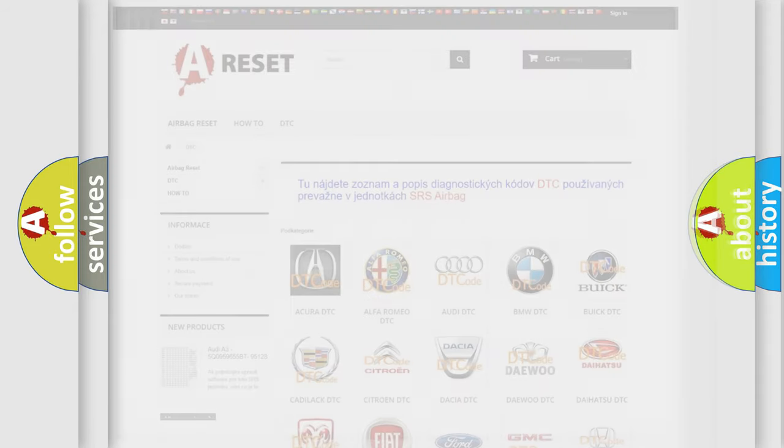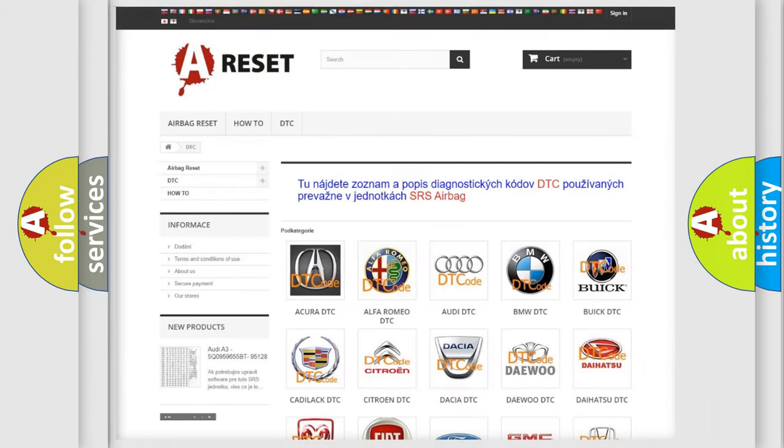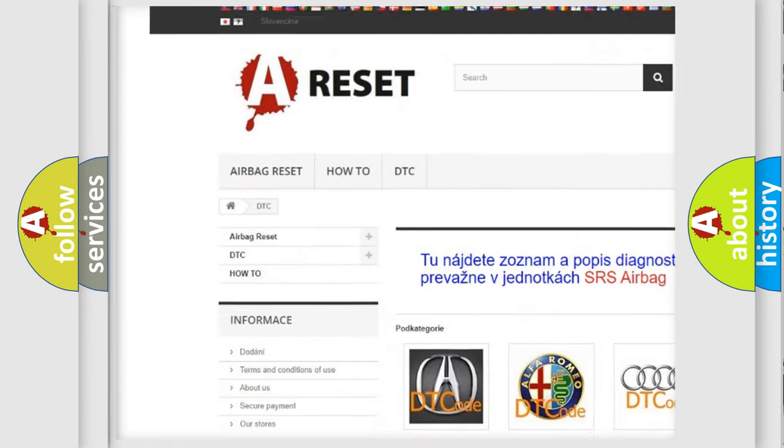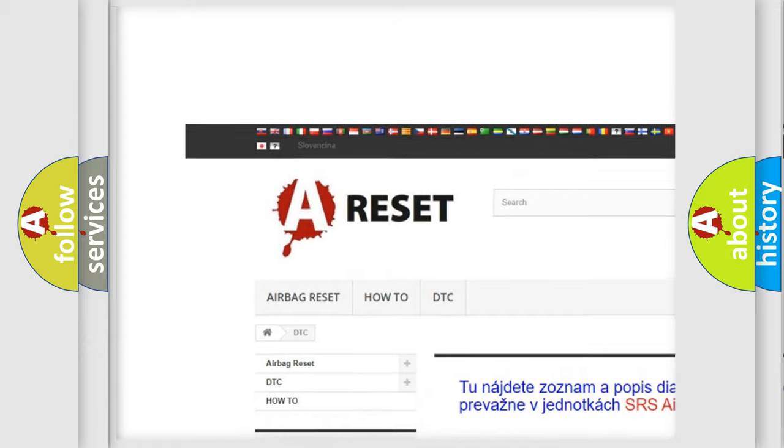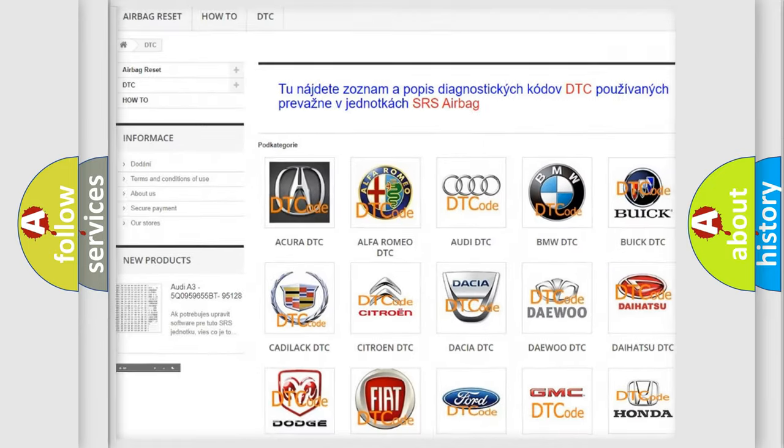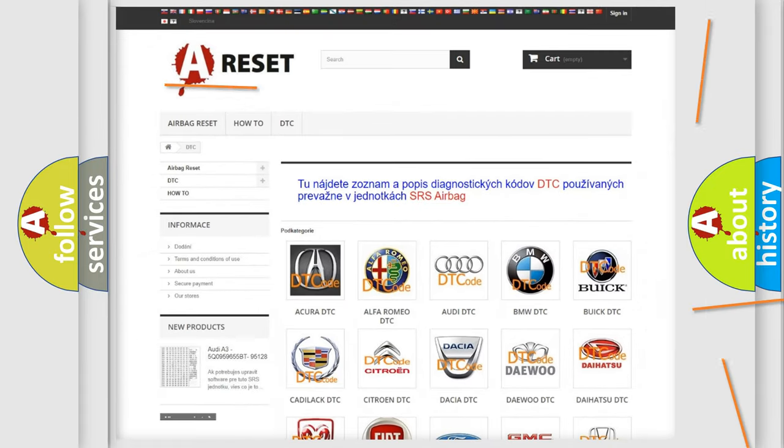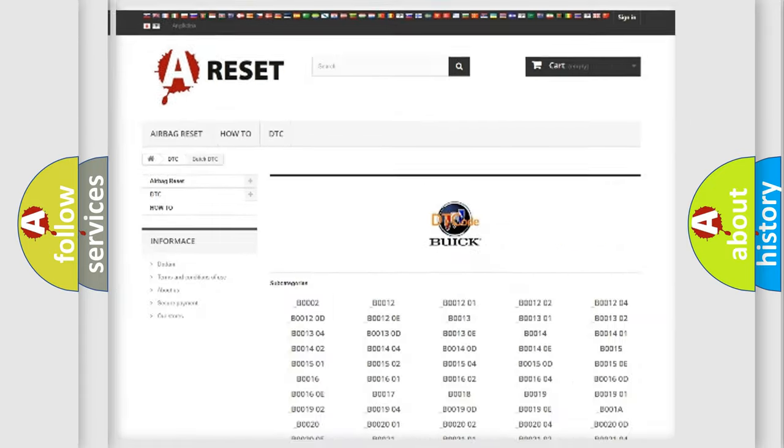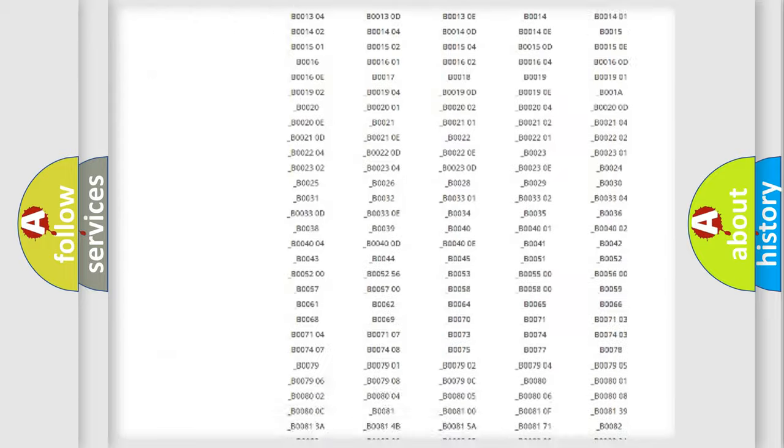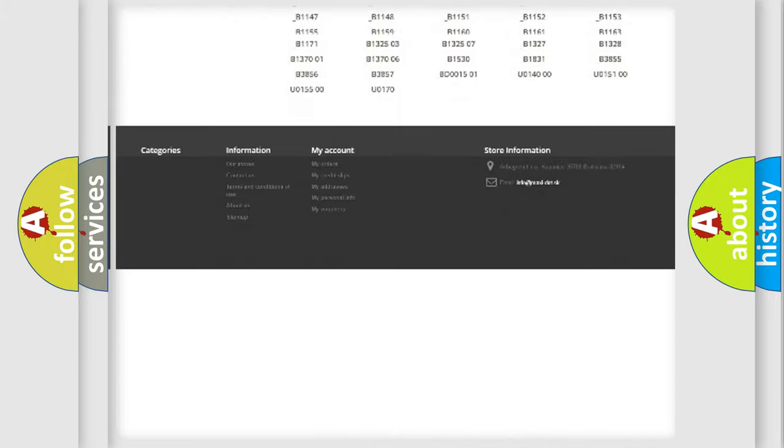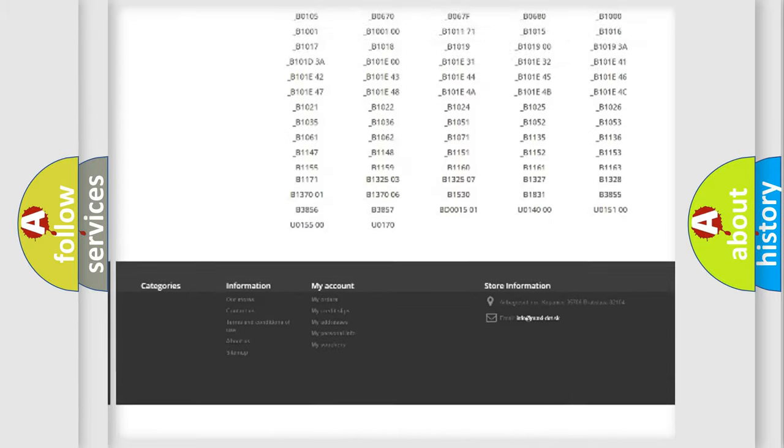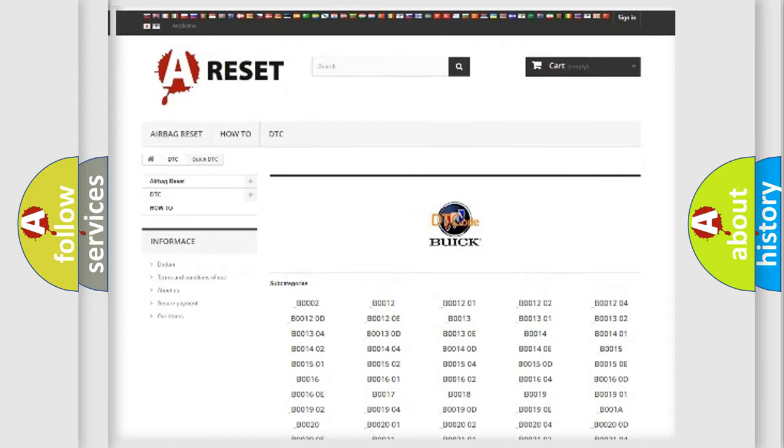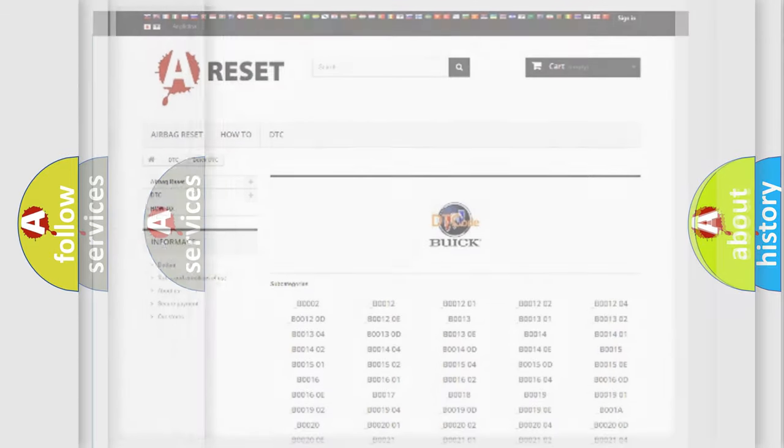Our website airbagreset.sk produces useful videos for you. You do not have to go through the OBD2 protocol anymore to know how to troubleshoot any car breakdown. You will find all the diagnostic codes that can be diagnosed in Buick vehicles.